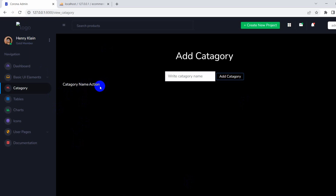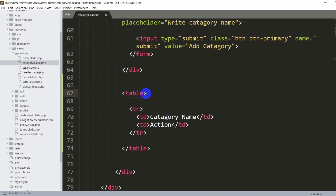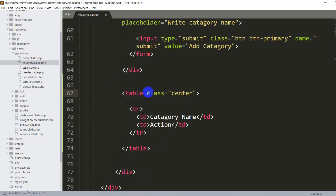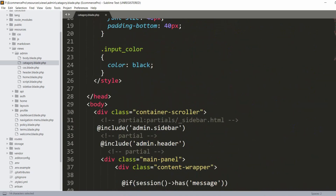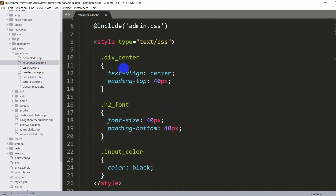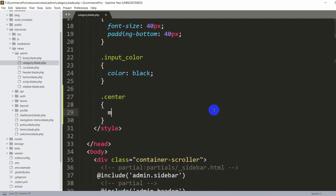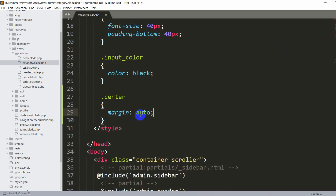Let's make it look like a proper table. In the table tag, let's add a class called 'center'. We'll write CSS for this center class at the top inside the style tag. We'll say .center and set margin to auto — which centers the table — then set width to 15 percent, and text-align to center.